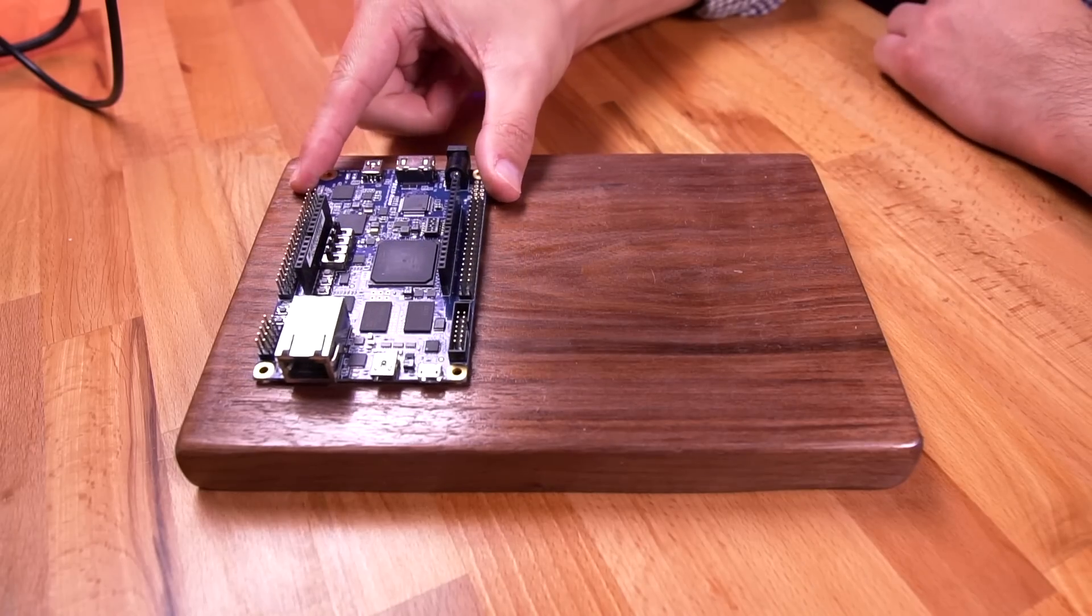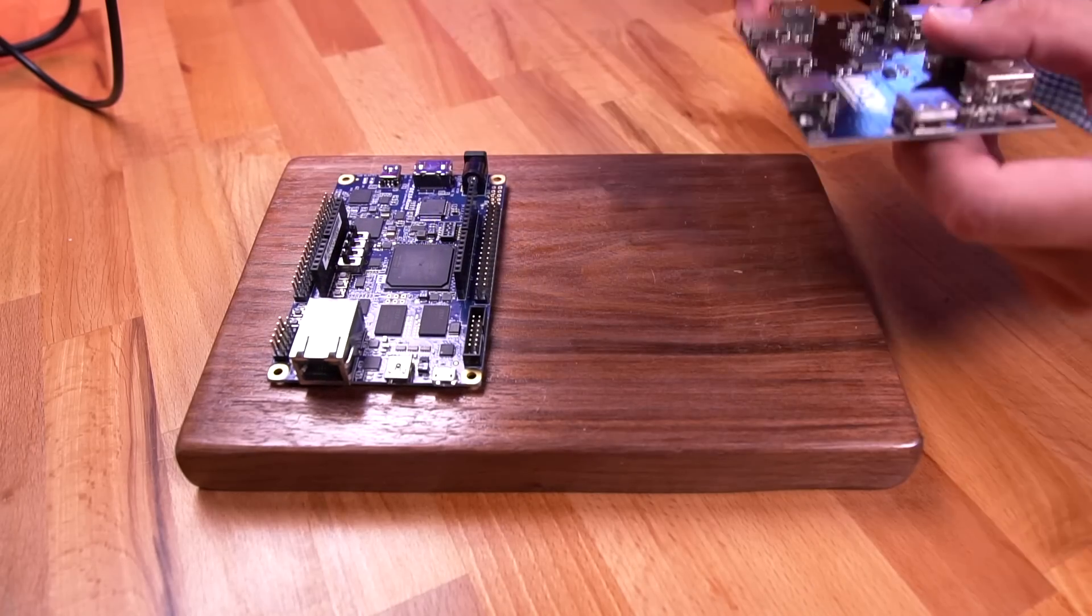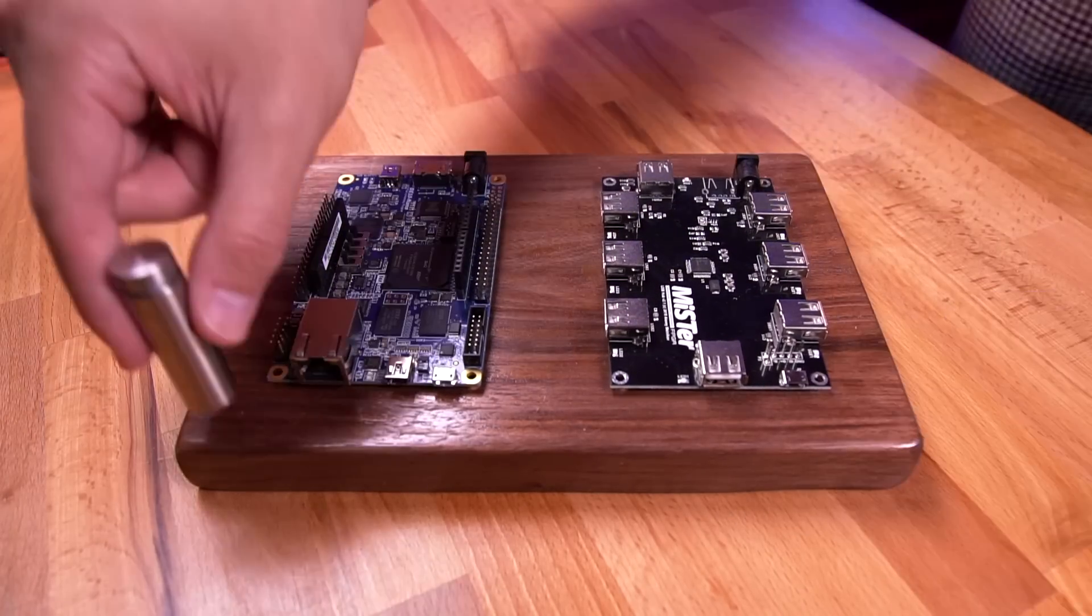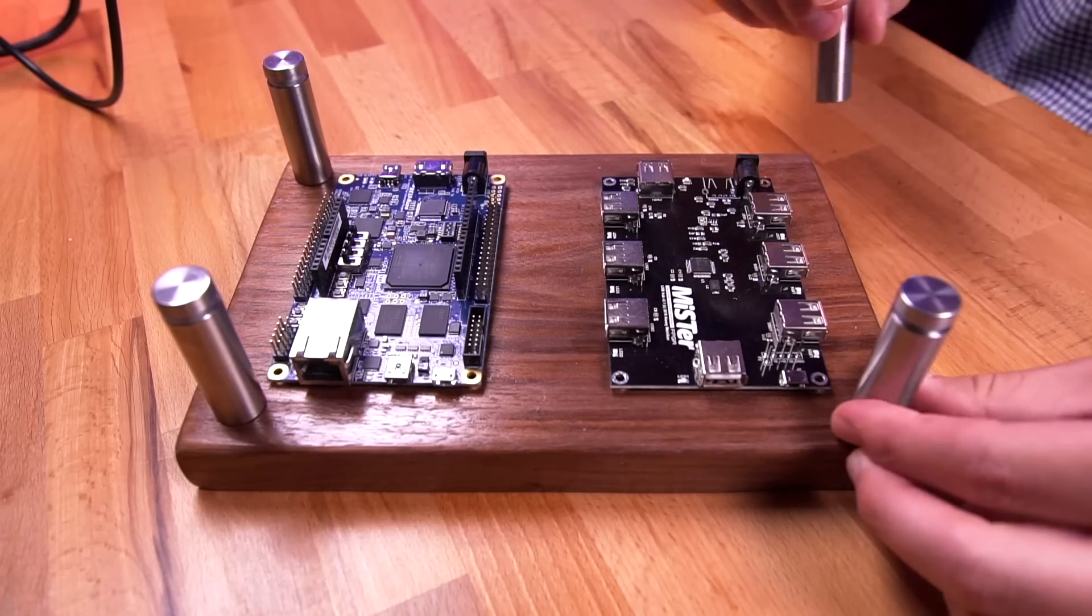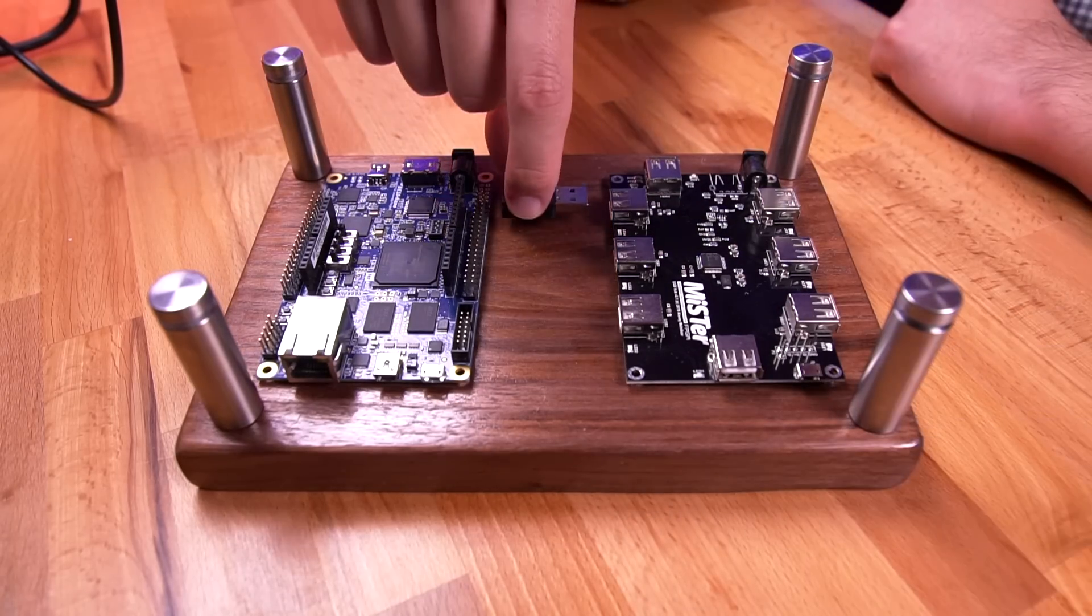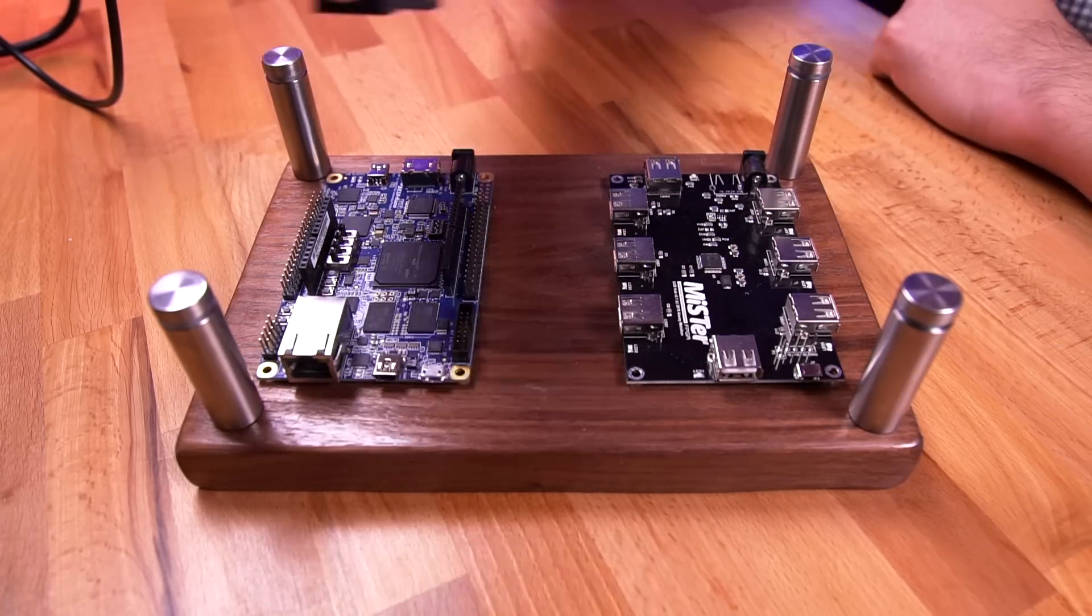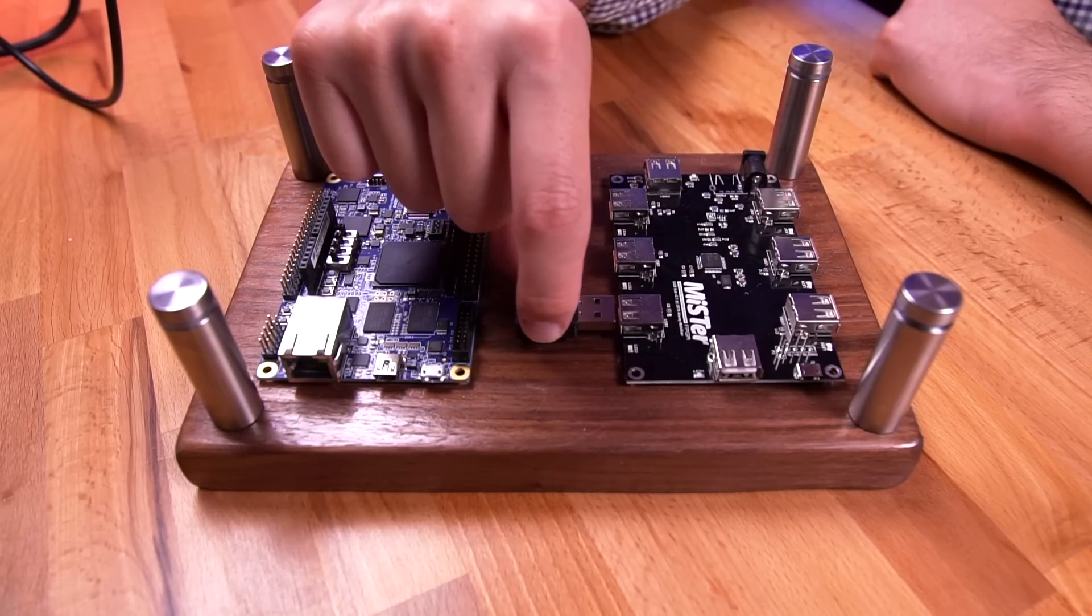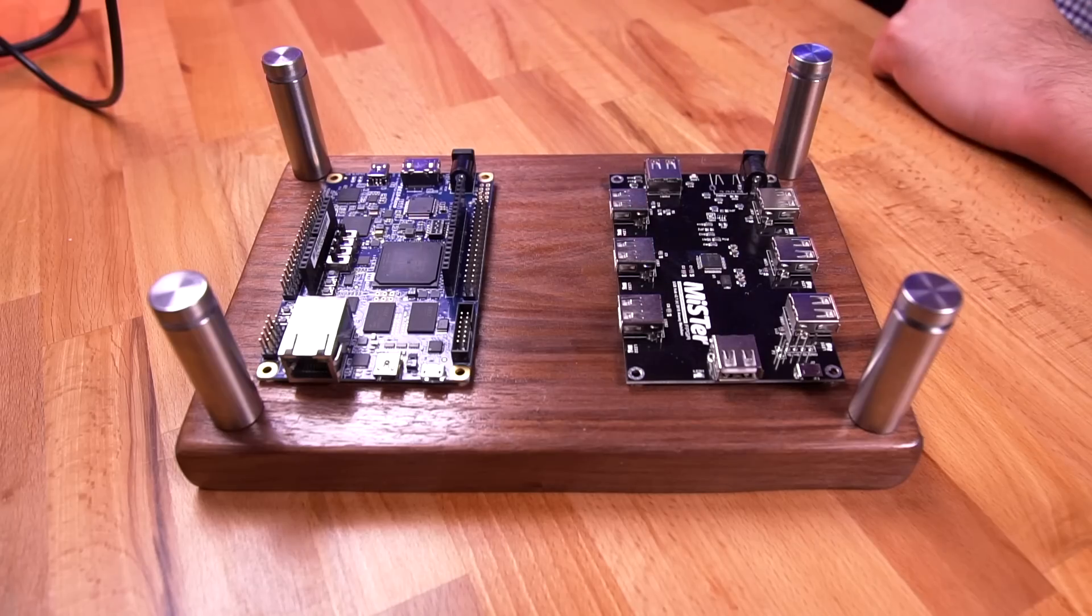I'm going to mock up how I want everything organized on the plank. I'll arrange the FPGA board, USB hub, and large standoffs and get them to their approximate location. I kept the two boards far away enough so I can insert the wifi and bluetooth dongles in this center area out of the way.